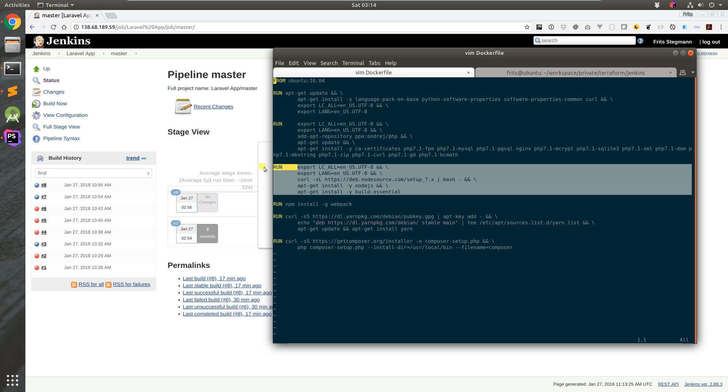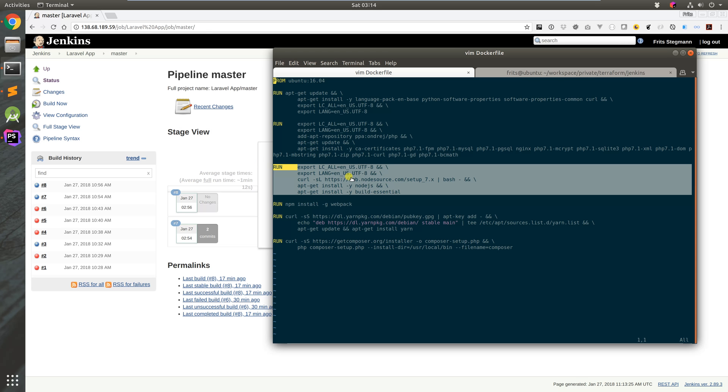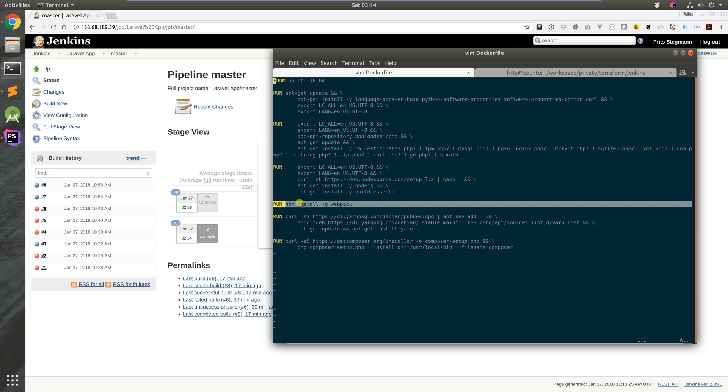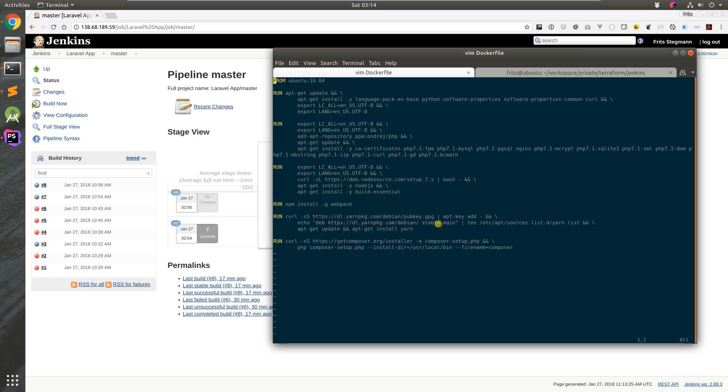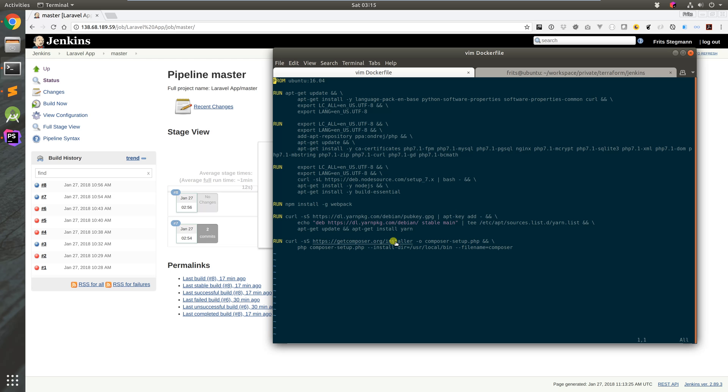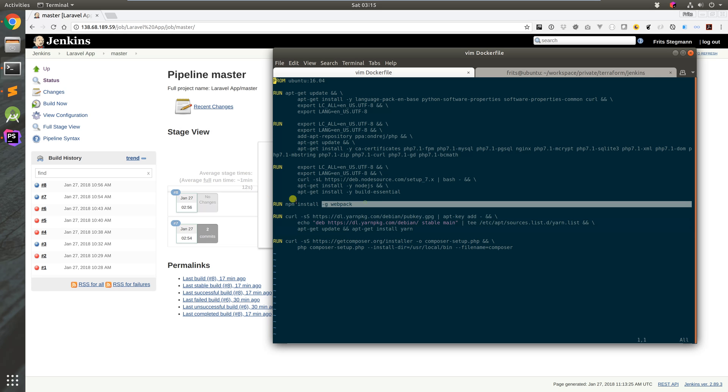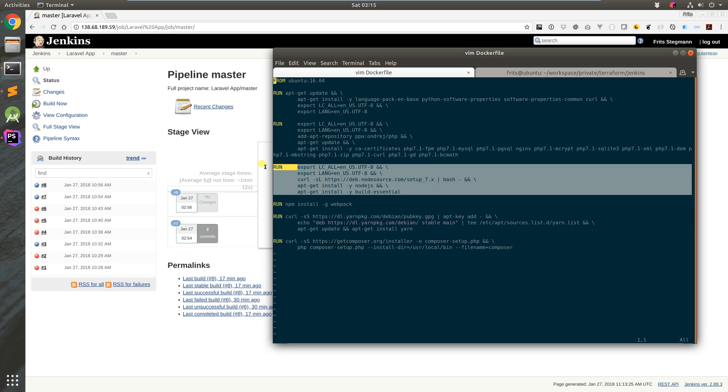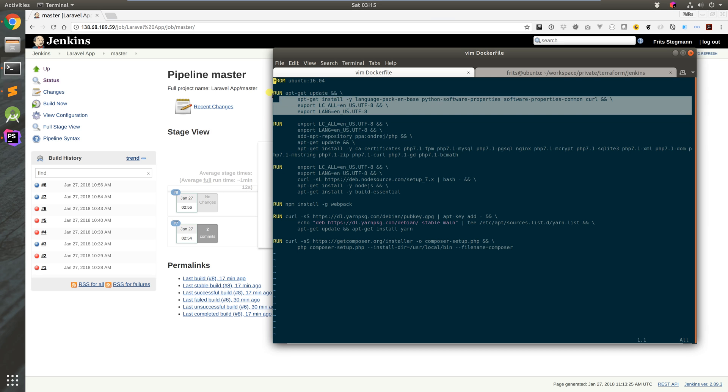Then we're doing Node for npm so we can pull the JavaScript files and do the webpack stuff and the Sass stuff for Laravel. We're installing Yarn from the repository and last but not least is Composer. So we've got Composer, Yarn, webpack, Node and npm, PHP 7.1, and then just some basic packages.